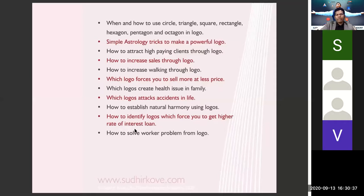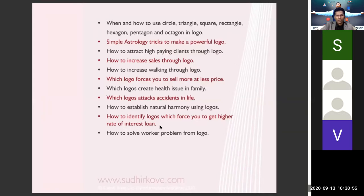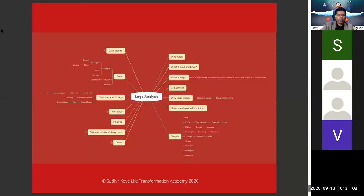How to identify logos which force a high rate of interest on loans — some logos attract high-interest loan situations where the loan keeps piling up. How to identify and solve those logos, we will learn. Also, worker and employee problems — how to solve those through the logo design — we will learn that in this course.